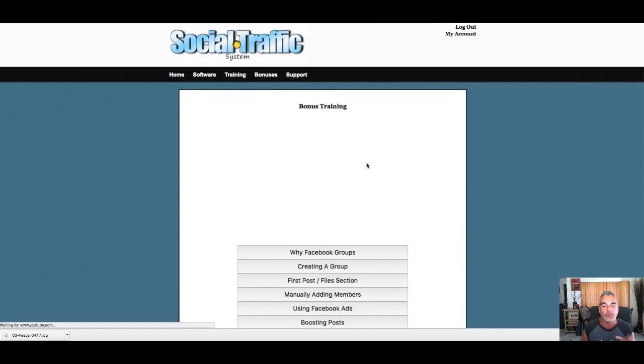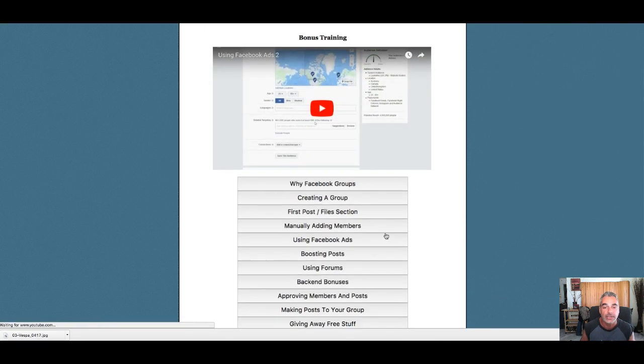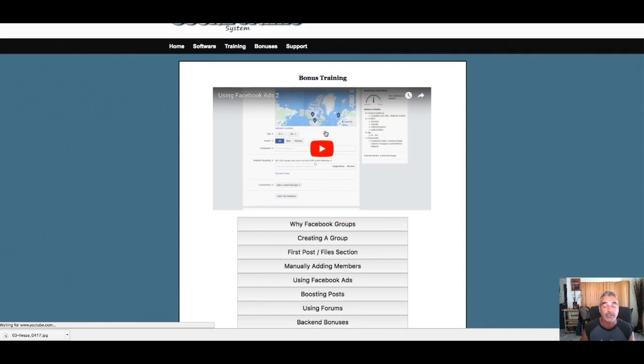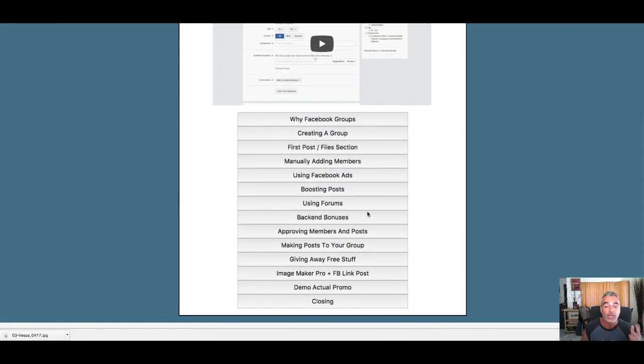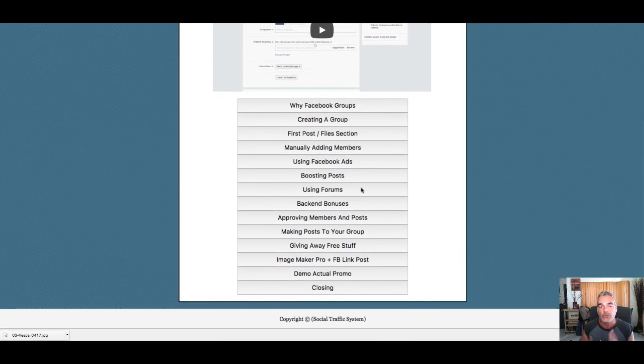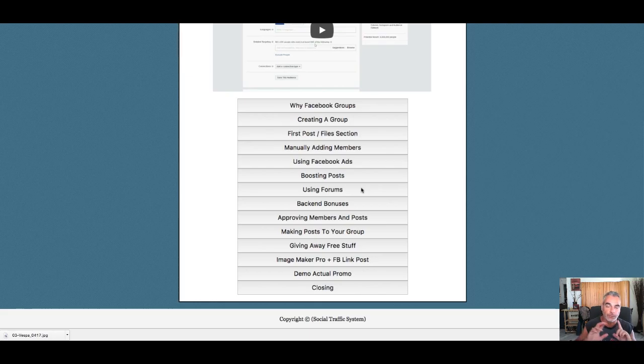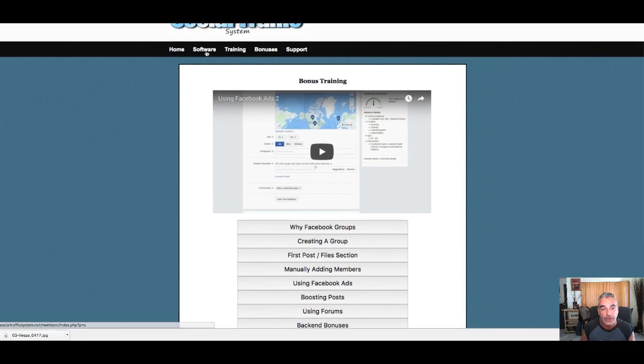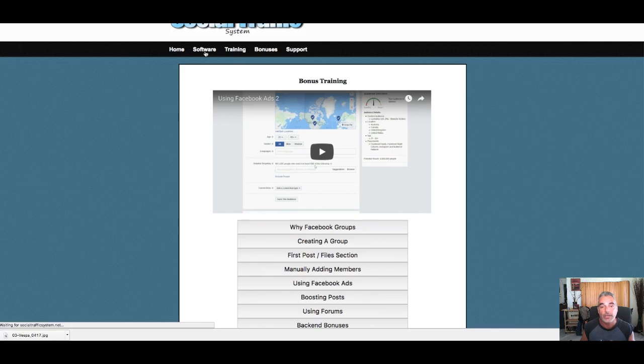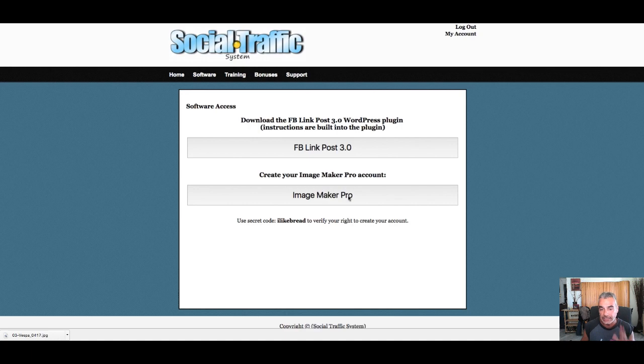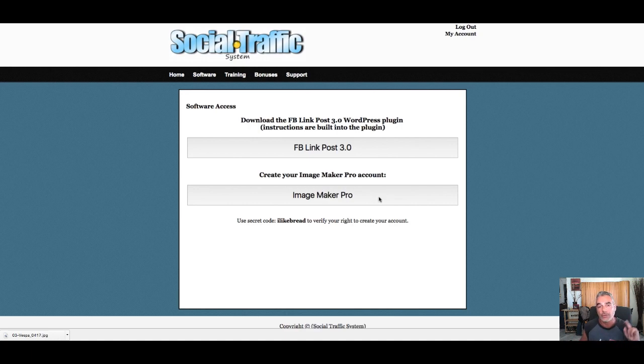This is also providing you with Facebook ads where he's gonna show you step-by-step what you need to do and how to boost your posts, how to build your groups on Facebook, and using groups and the software together. You're gonna be getting the Facebook Link Post that you're gonna be adding in WordPress, and an Image Maker Pro where you're gonna be creating your images, your clickable images, which are cloaked.